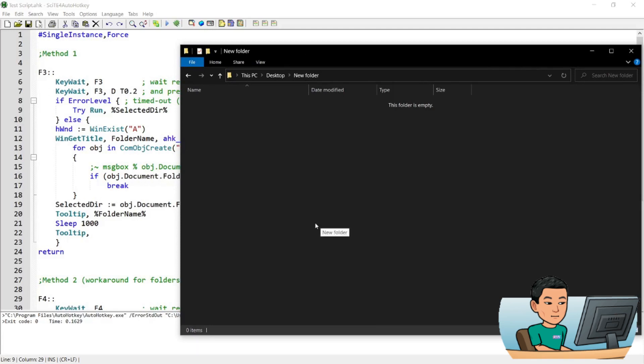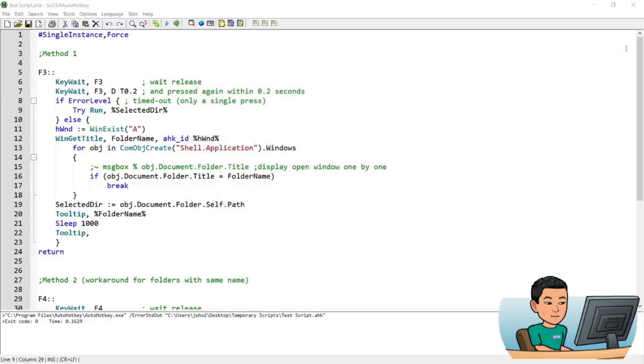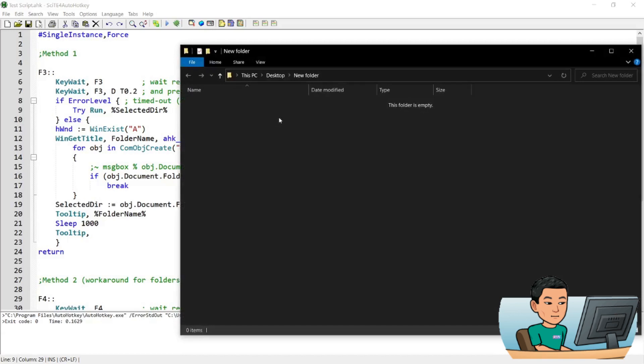it's going to save the path of the folder into its memory. Like that. So you saw just now a small tooltip showing up next to my mouse cursor and that showed the name of the folder. So it successfully registered the folder path. So what it's going to do is if I get out of the folder and press F3 one more time but only once it's going to open up that folder.